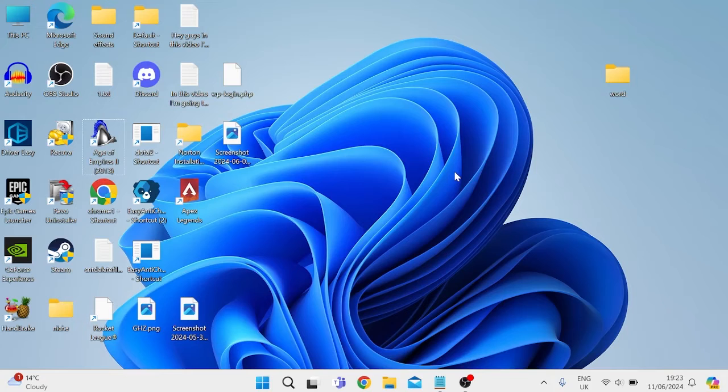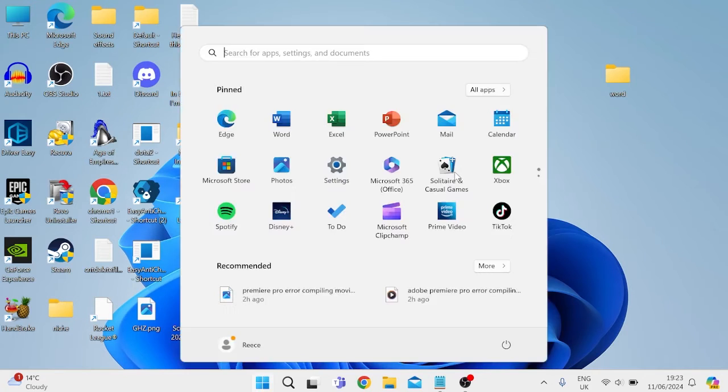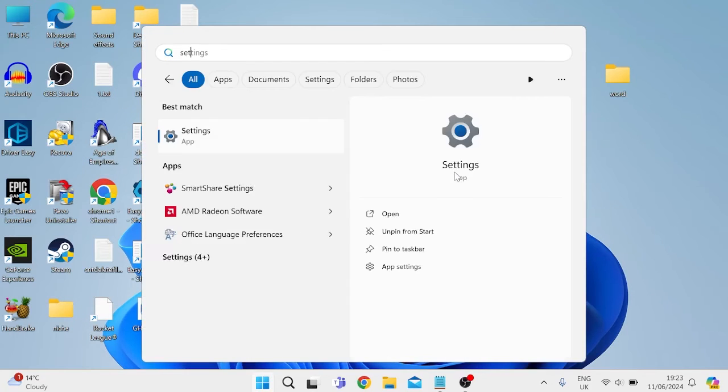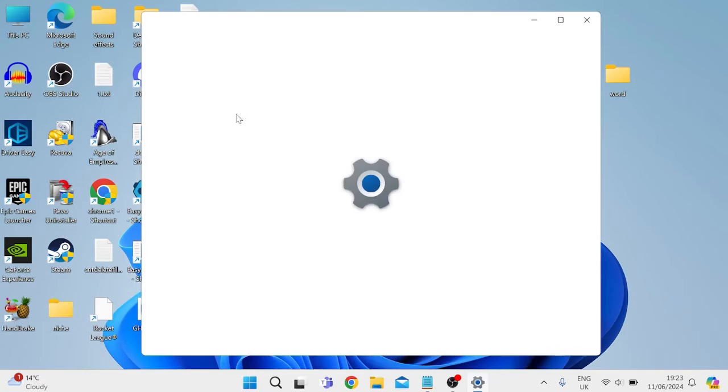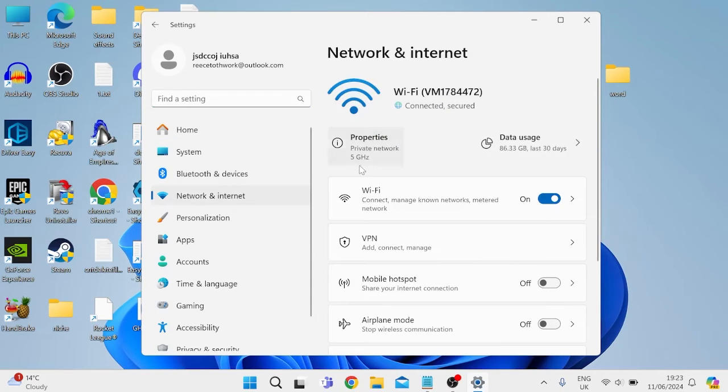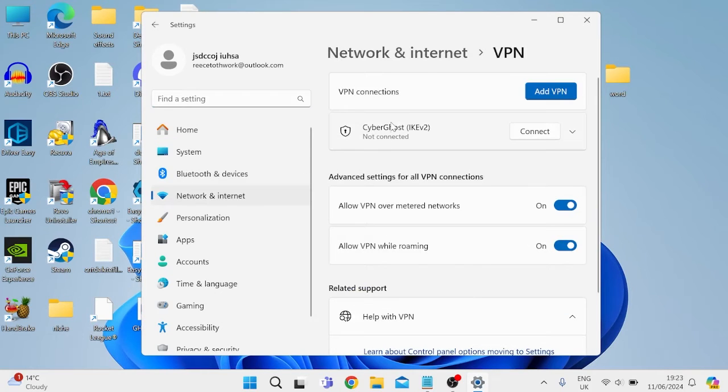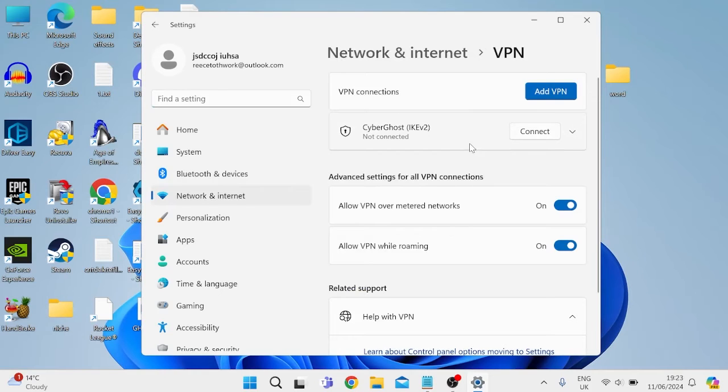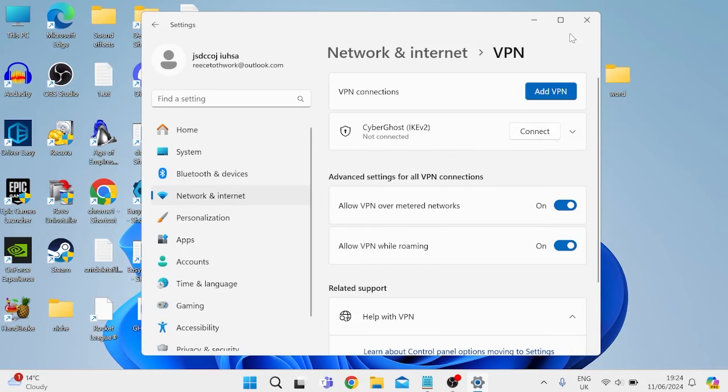If that's still not working for you, come to the start menu and search for settings. Tap on the settings icon, come inside network and internet, inside VPN, and make sure you're disconnected from any VPN by pressing the disconnect button. As you can see I'm not currently connected to anything.